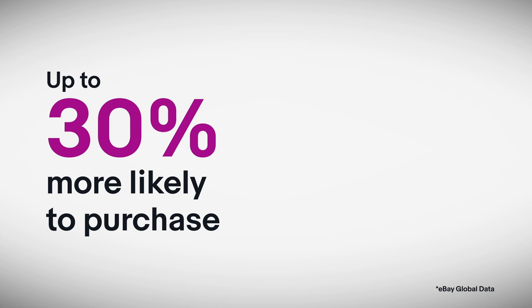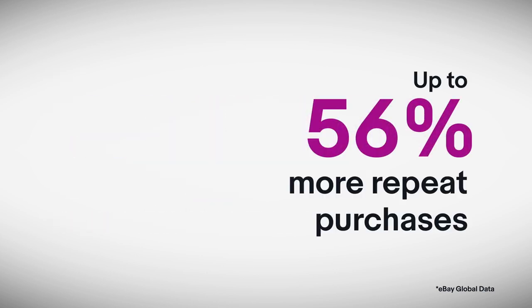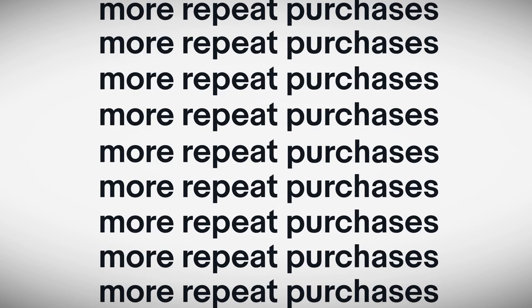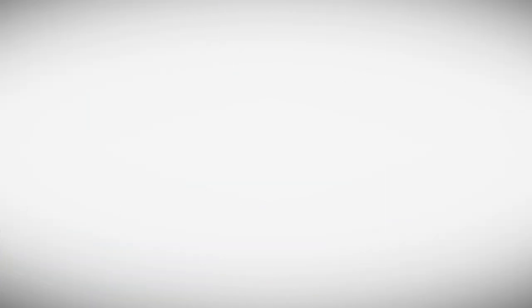Buyers are up to 30% more likely to purchase from eBay stores, and sellers with an eBay store get up to 56% more repeat purchases than those who don't.